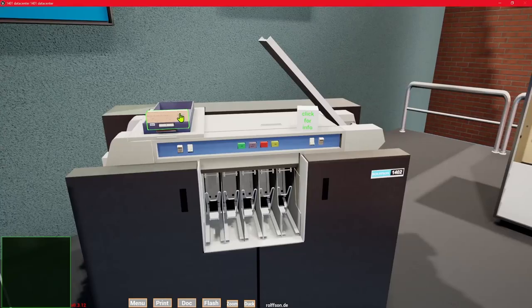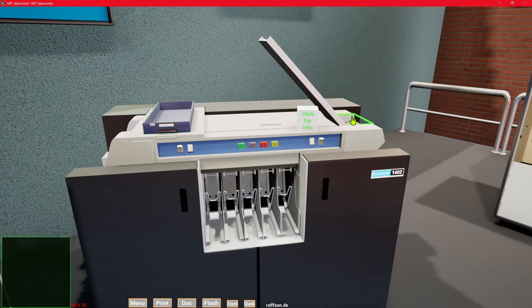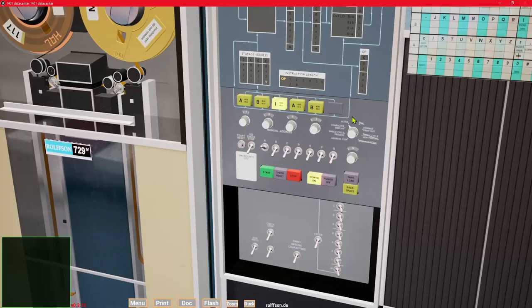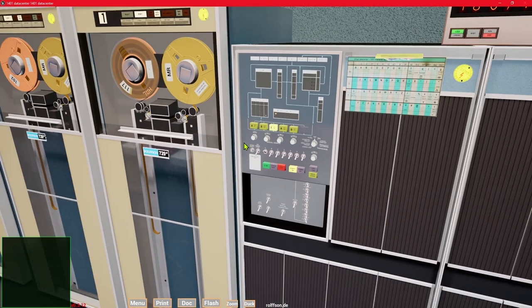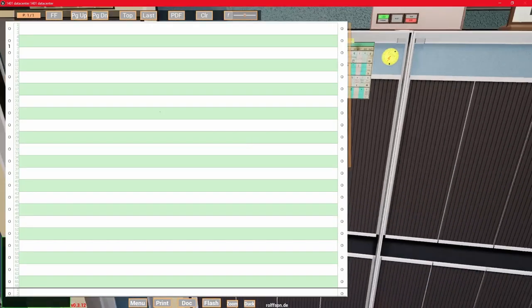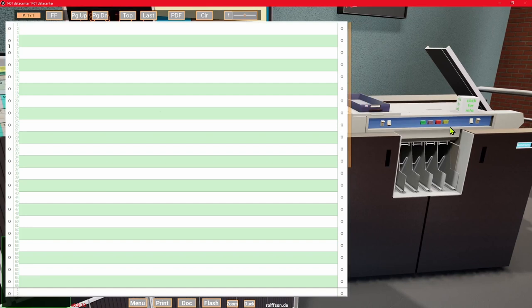Now let's load and run the program. Put in the object deck, switch the 1401 into run mode, reset the status, and press load.